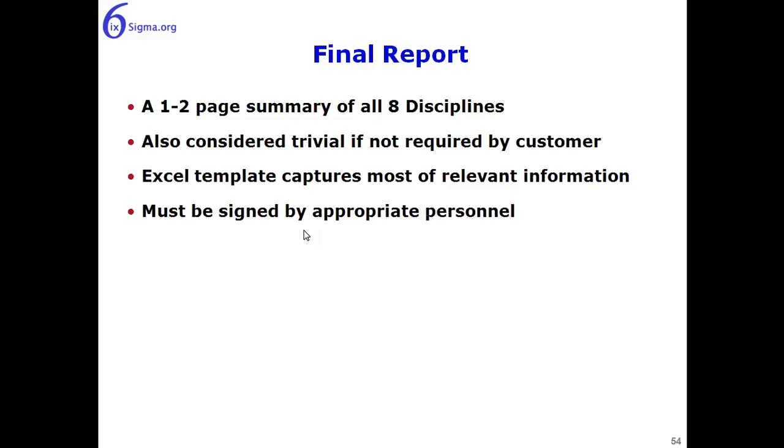The Excel template will capture most of the relevant information, and then of course a sign-off is required by the organization, the people in the organization that are responsible for the 8D. So we'll move over to Excel now and see how the remaining of the template plays out.